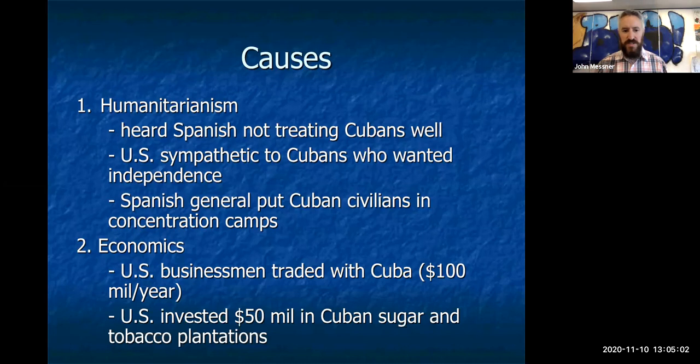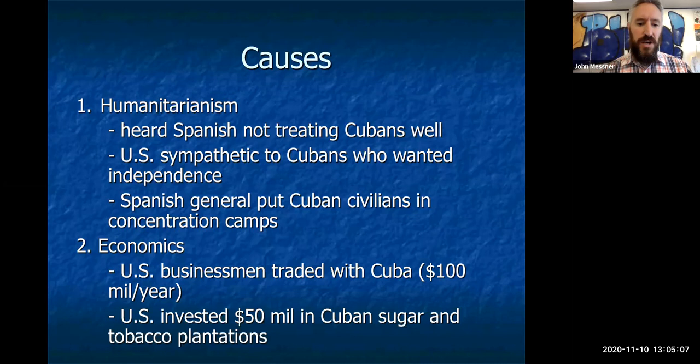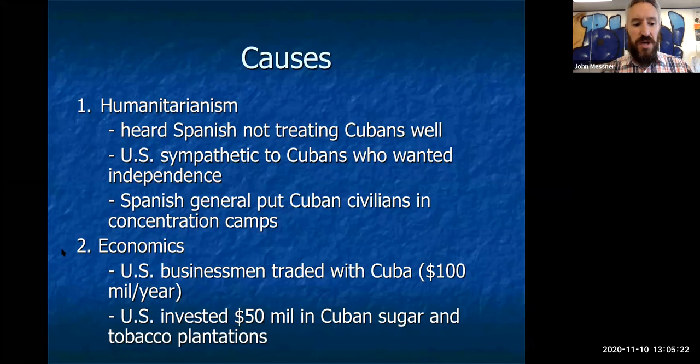We also had an economic interest. Cuba is only 90 miles off the coast of Florida, and U.S. businessmen were trading there about 100 million dollars a year. There were tobacco and sugar plantations there, and we had a huge economic stake in those. We wanted to continue to see our businesses thrive, which pushed us toward war.